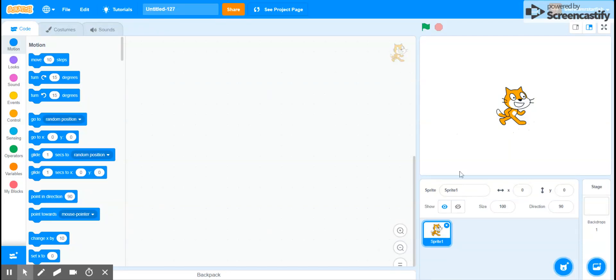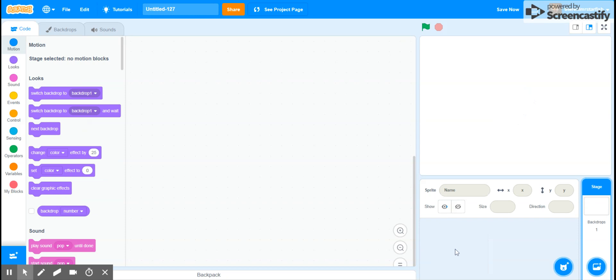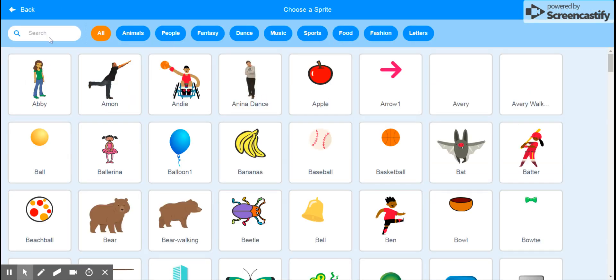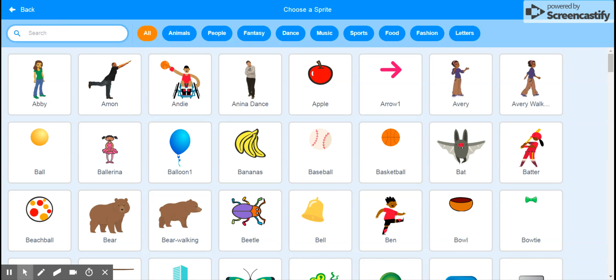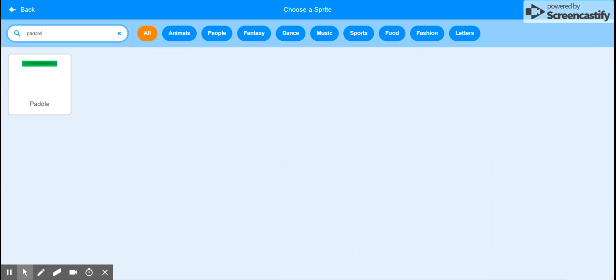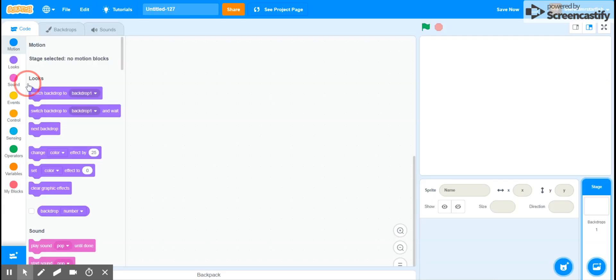Hello and welcome to another Scratch tutorial. As always, first delete the Scratch cat. This time I'm going to choose a sprite because they have some pretty good ones. So search up paddle and select this one.